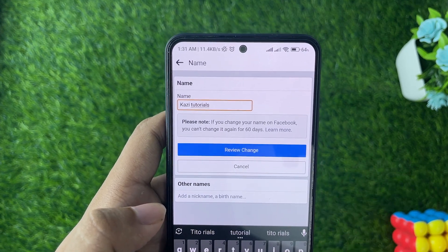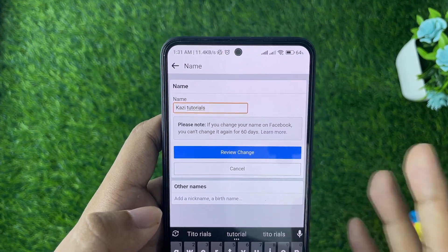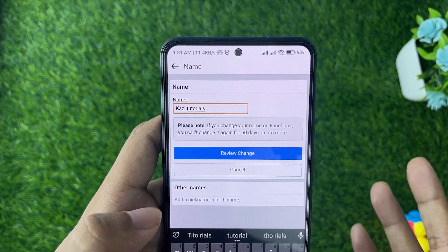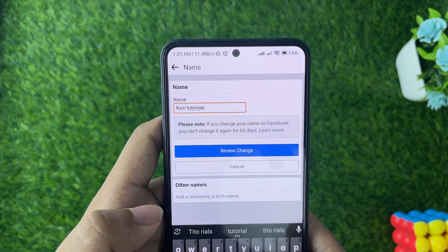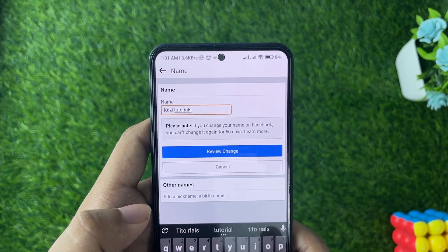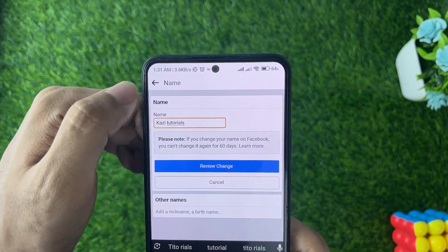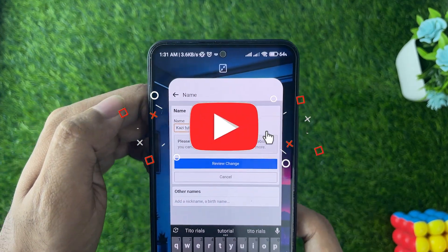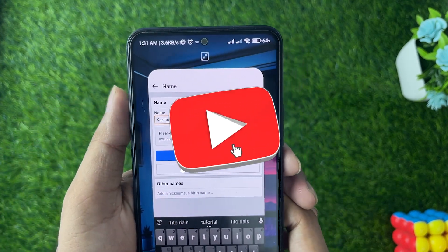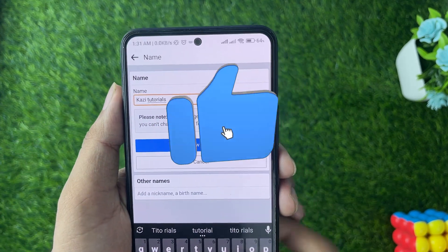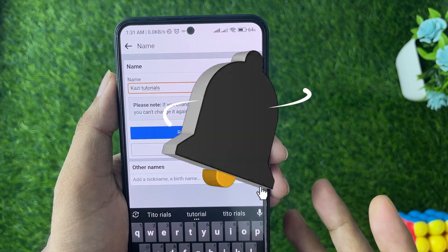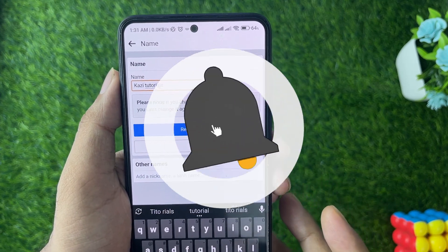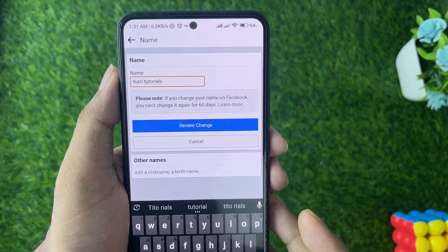Then you can simply tap on 'Review Change' and your page name will be changed. It's quite a simple thing to do. Thank you so much for watching this video, and have a very good day!